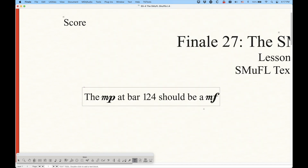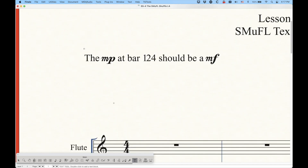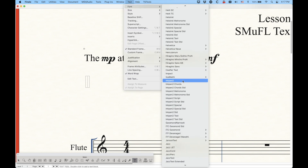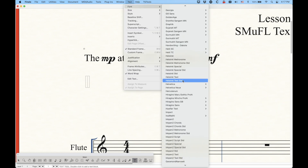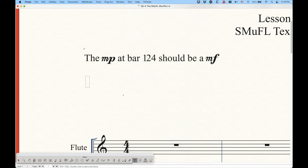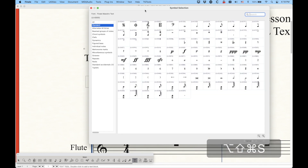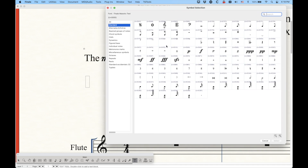So let's create a new text block and choose that Finale Maestro Text font. Now I'm going to show you how you can do some tempo equation stuff, which is really cool. The shortcut is so important with this new version of Finale — it takes you right to the symbol selection dialog. There are a few ways to do this.